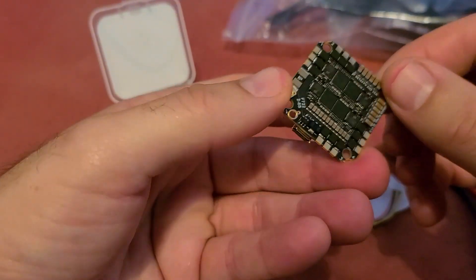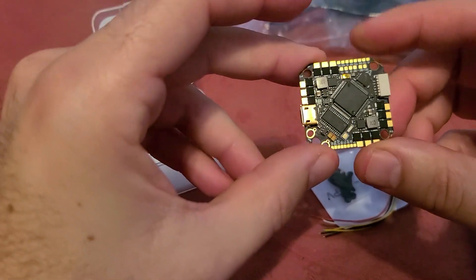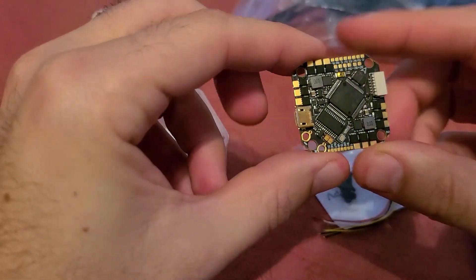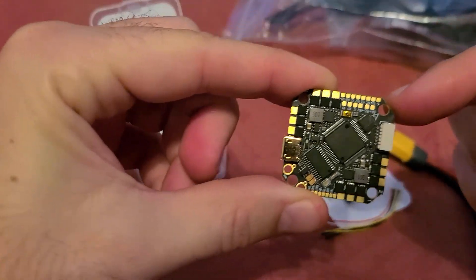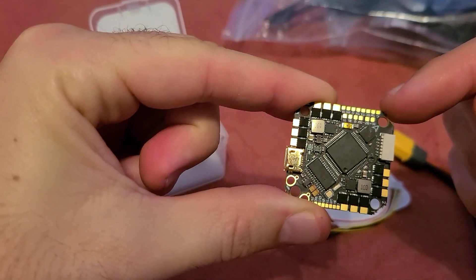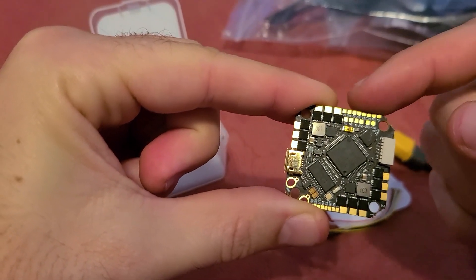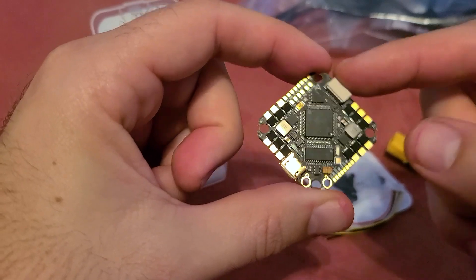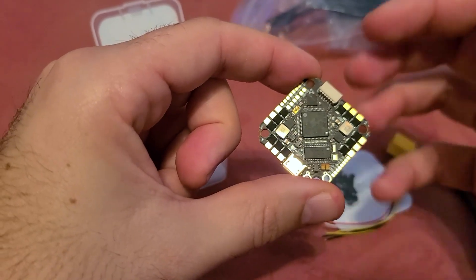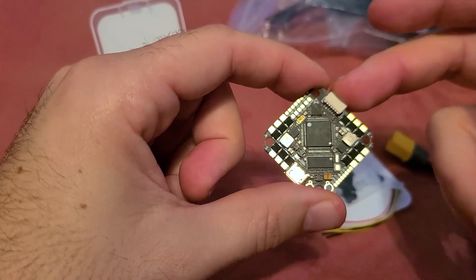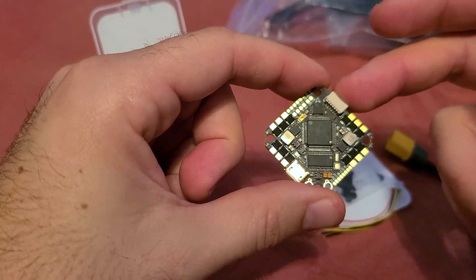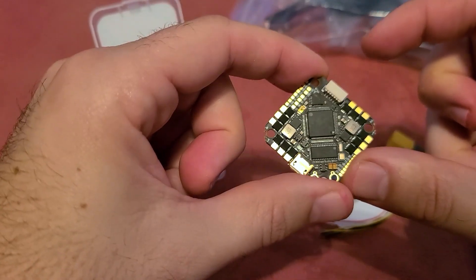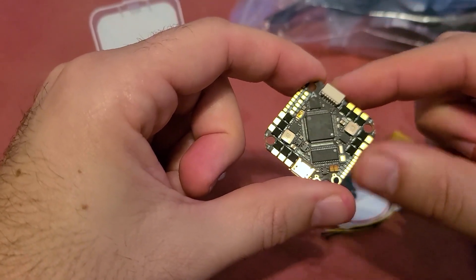This one has six UARTs which is pretty nuts. You can see they've packed two levels of solder pads right up here. So if you're running for example your DJI system and a receiver that's not the DJI receiver, you can also run a GPS without making a soft serial.